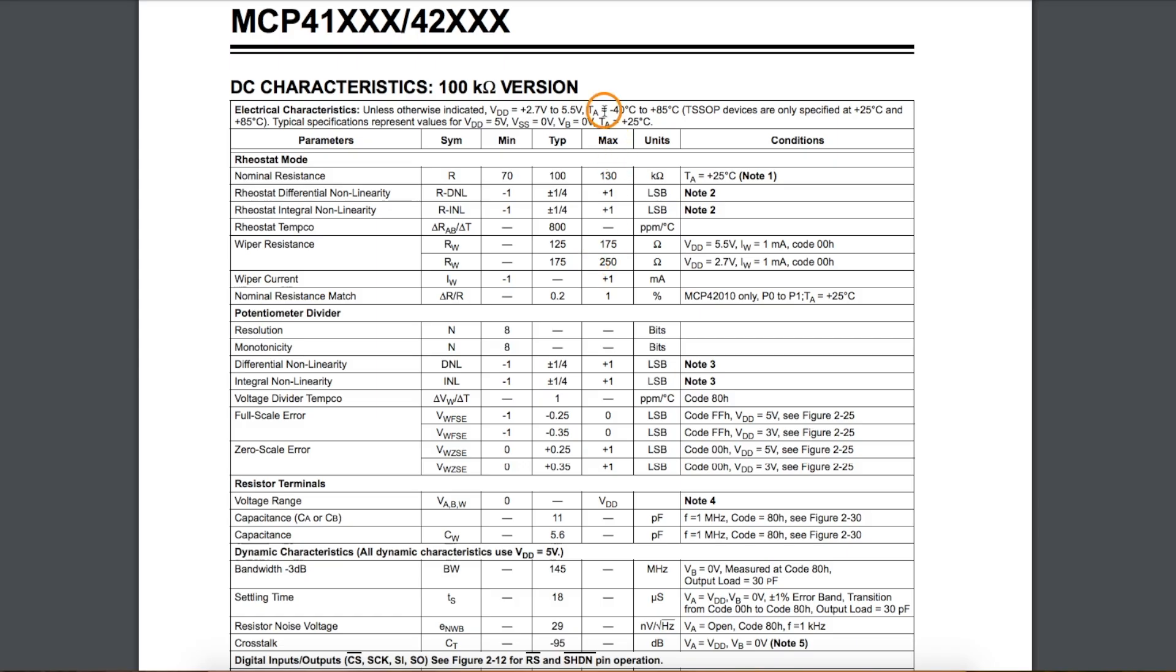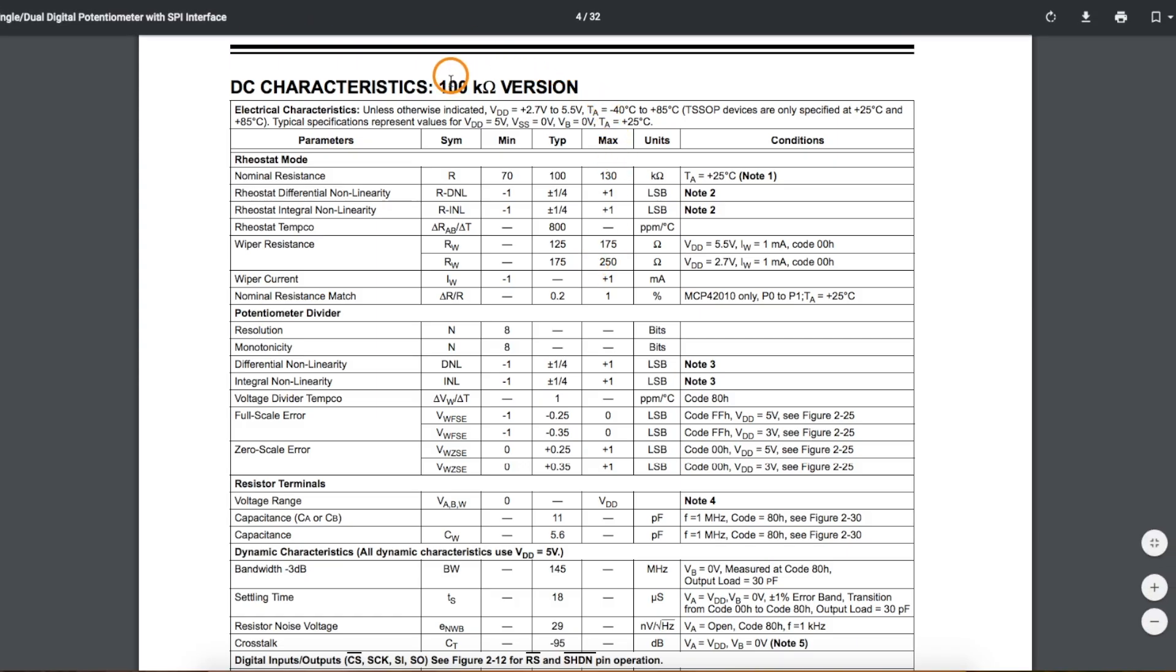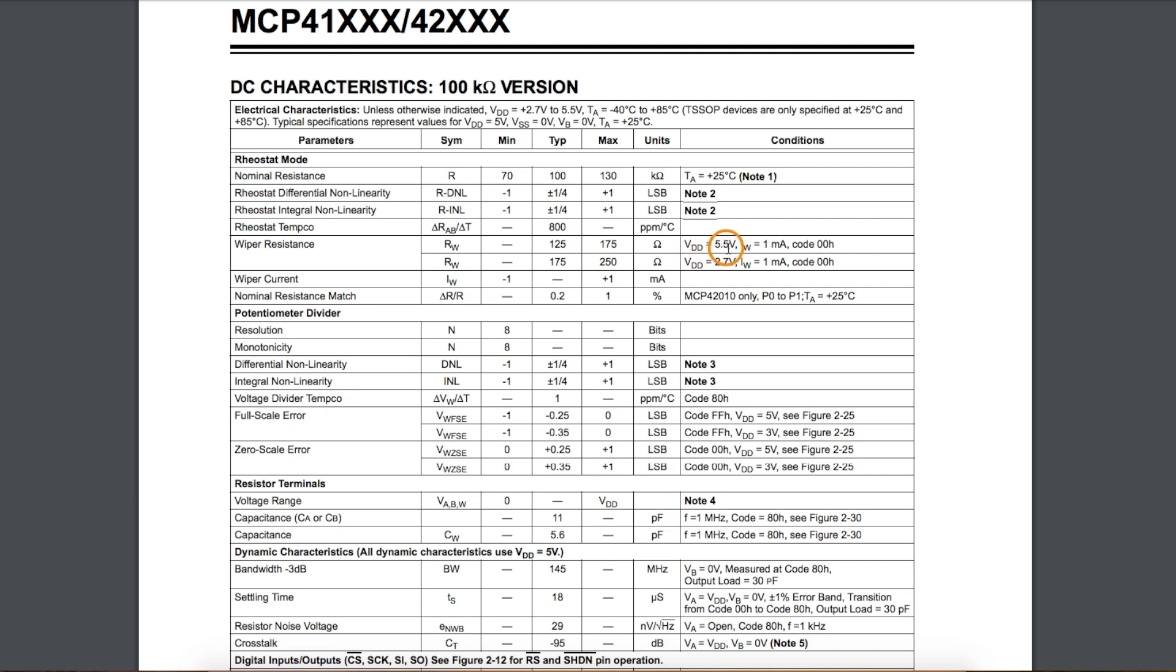Just to get up and running with the 100k pot, depending how we have this connected up, including what supply voltage we're running at, our nominal 100k can be 70k up to 130k, and running at around 5 volts, the wiper resistance can be 125 ohms up to 175 ohms.